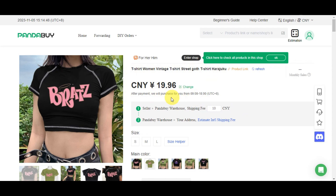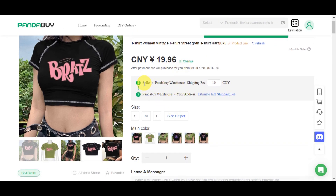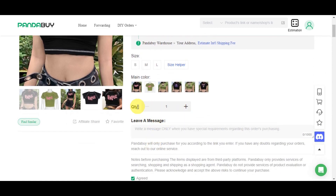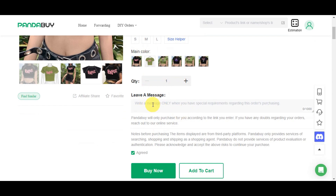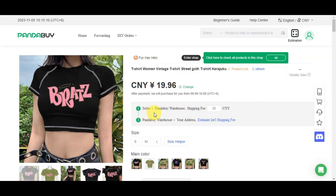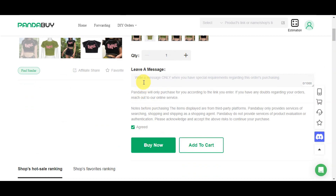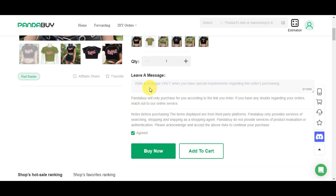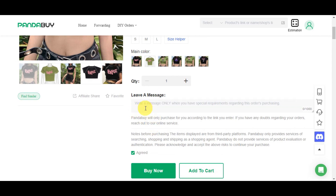After payment, Pandabuy will purchase the item for you. The process goes: seller → Pandabuy warehouse (with shipping fee) → your address. You can choose the size, color variation, and quantity. You can also leave a message if you have special requirements, for example if you're buying in bulk and want specific colors — this way the agent knows exactly what you need.